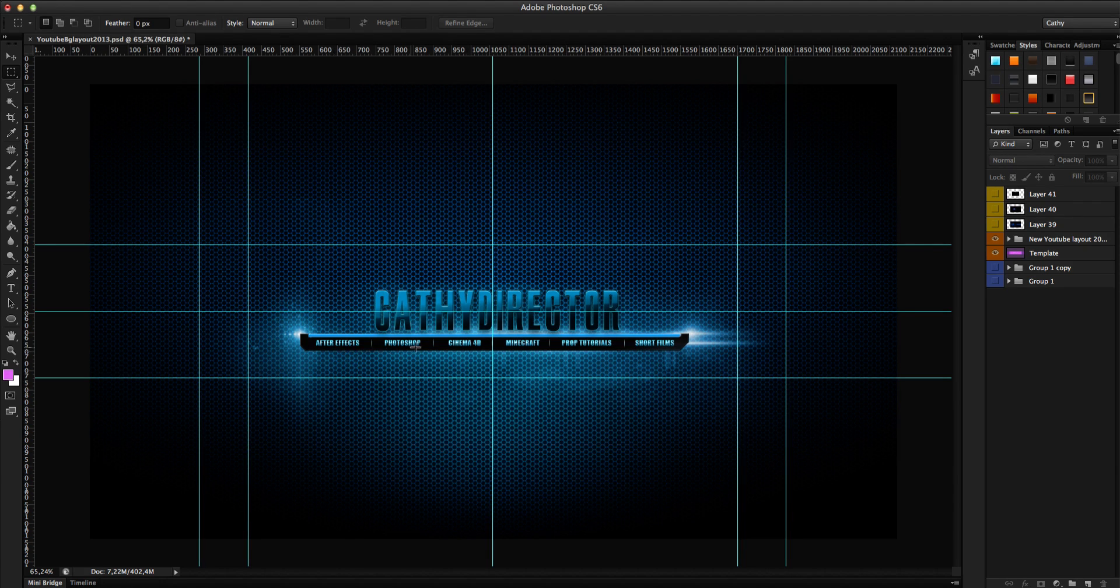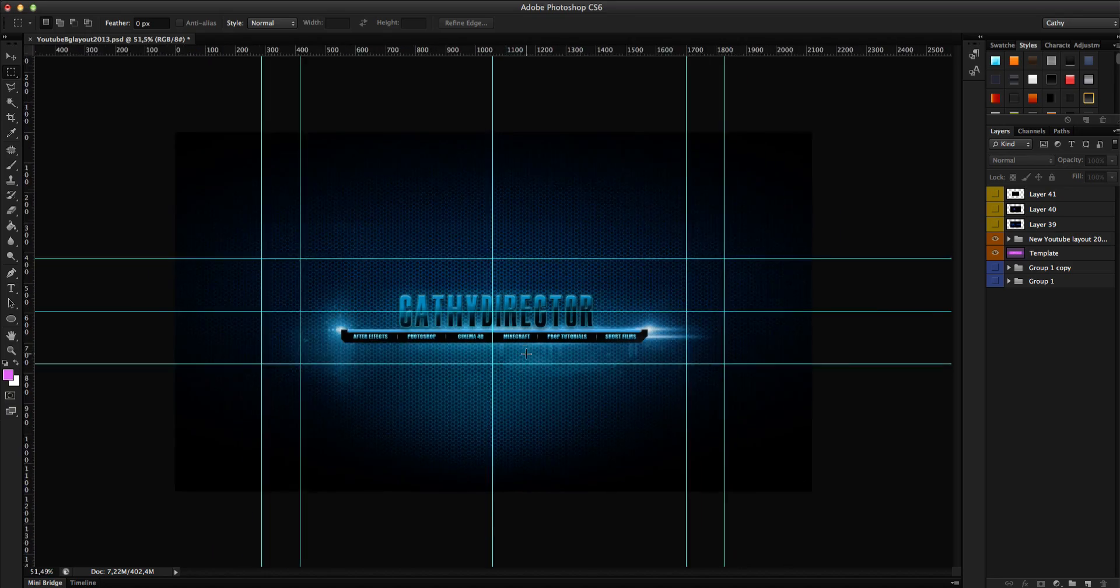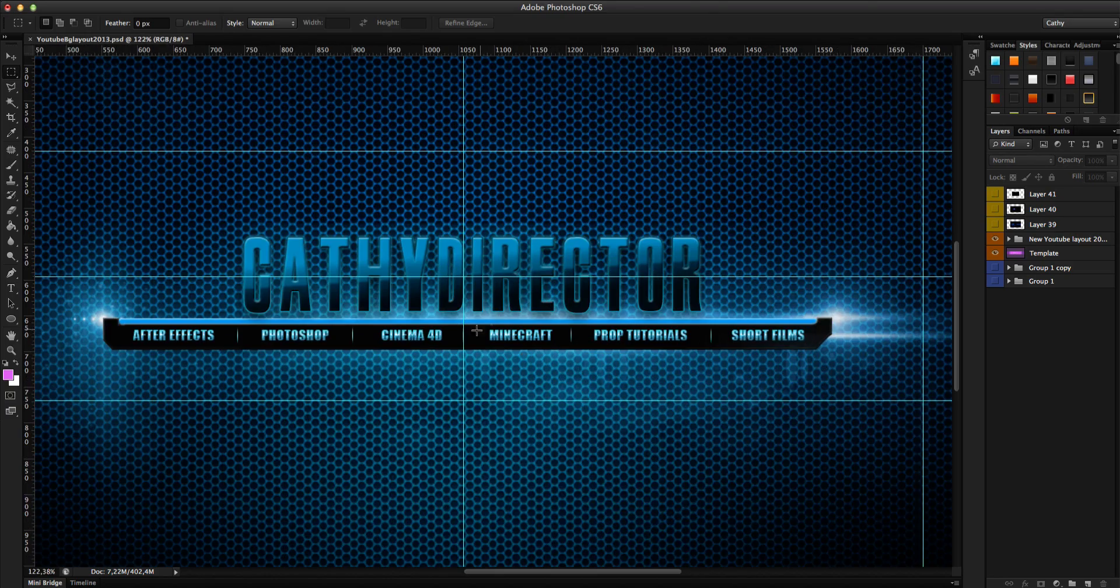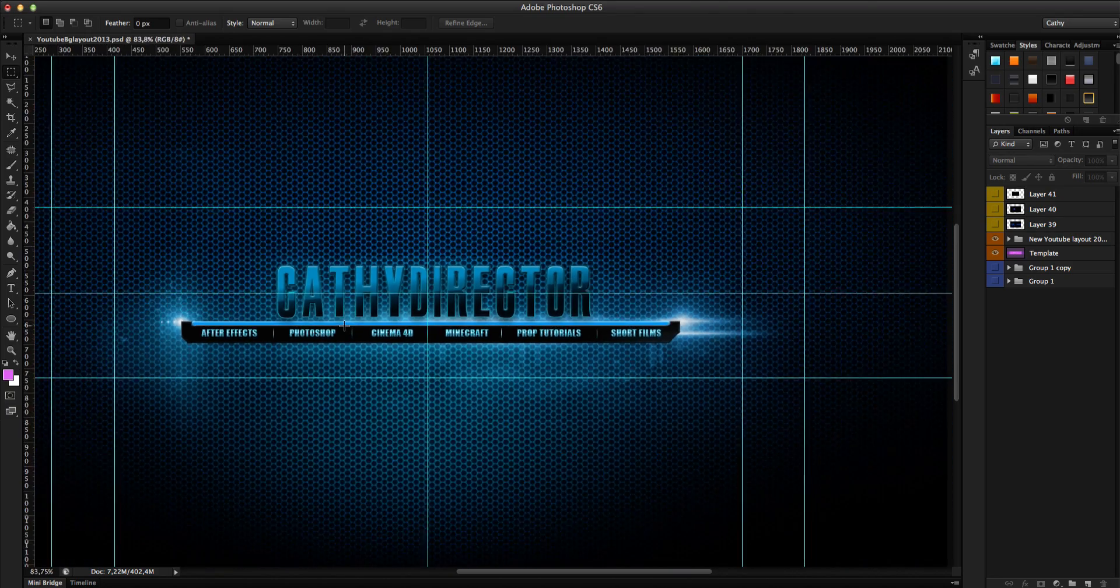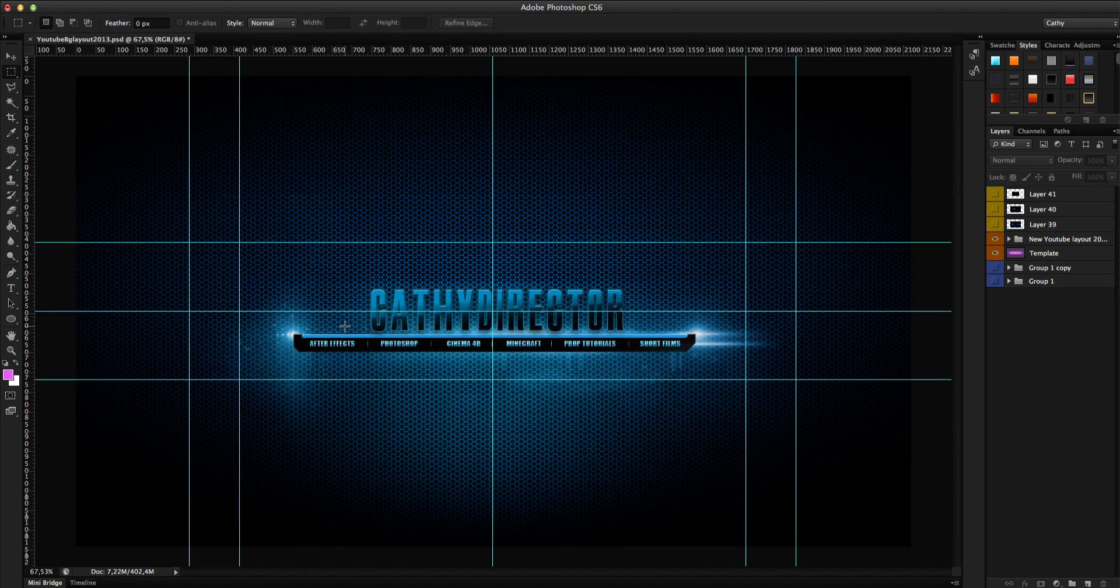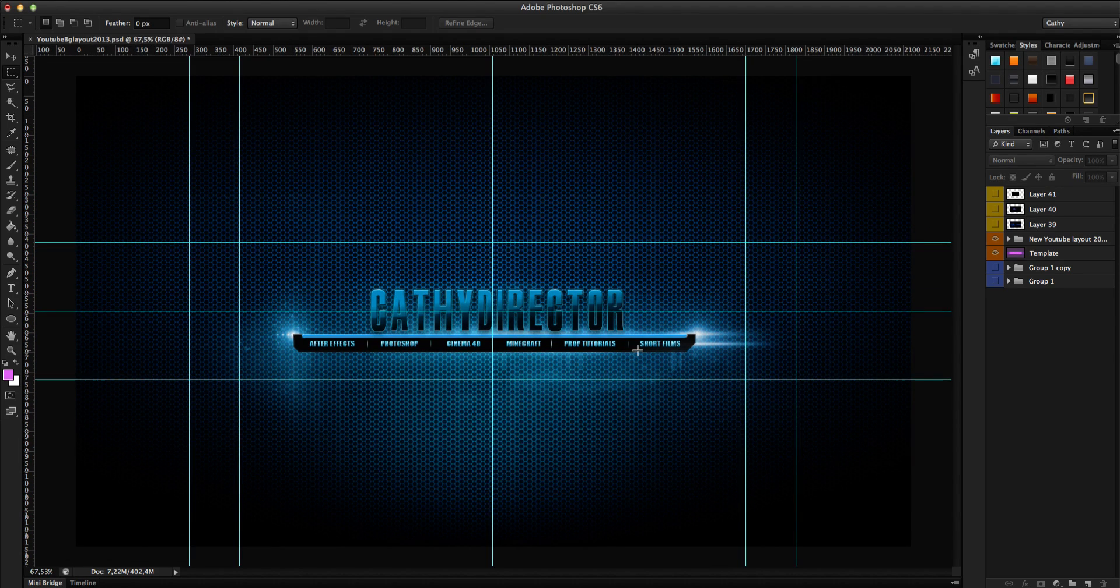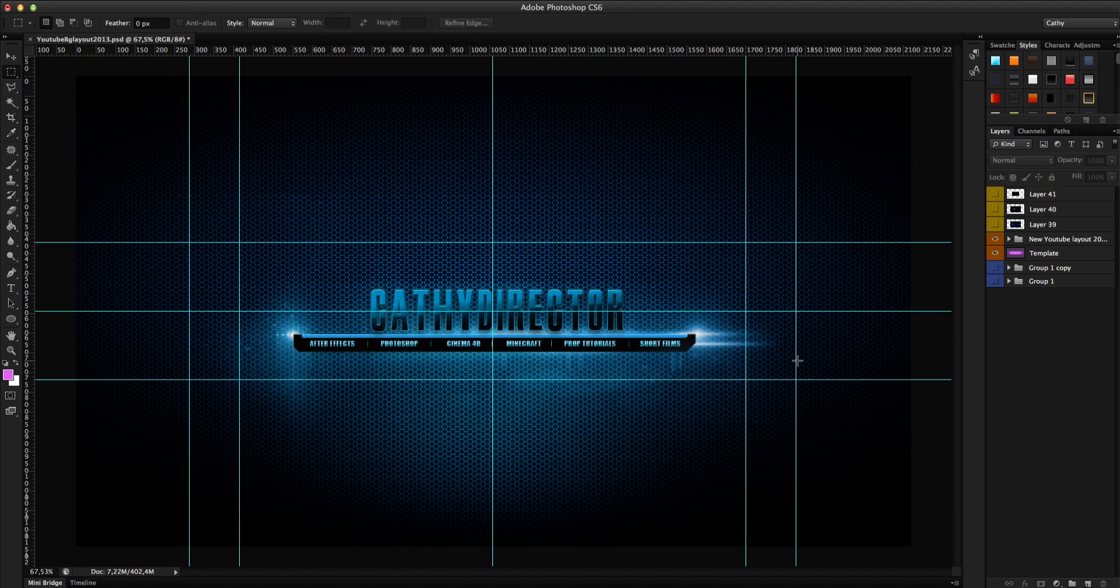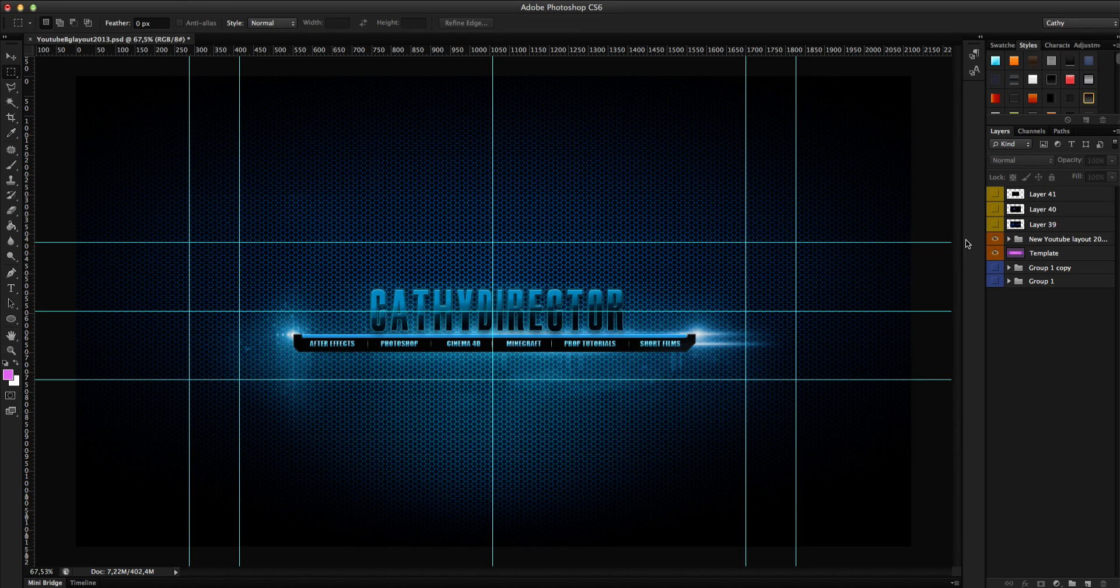So this will be maybe my new design. These links on the bottom here, like Minecraft and After Effects stuff, you will not see. You can't click it on the new YouTube layout. This sucks. So let's go and I will show you how you can create a cool banner.